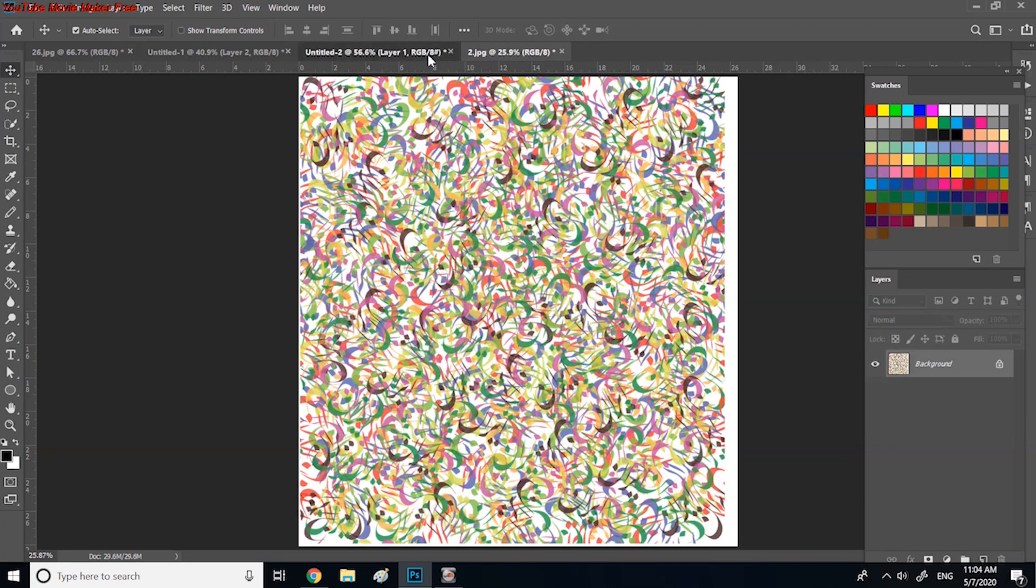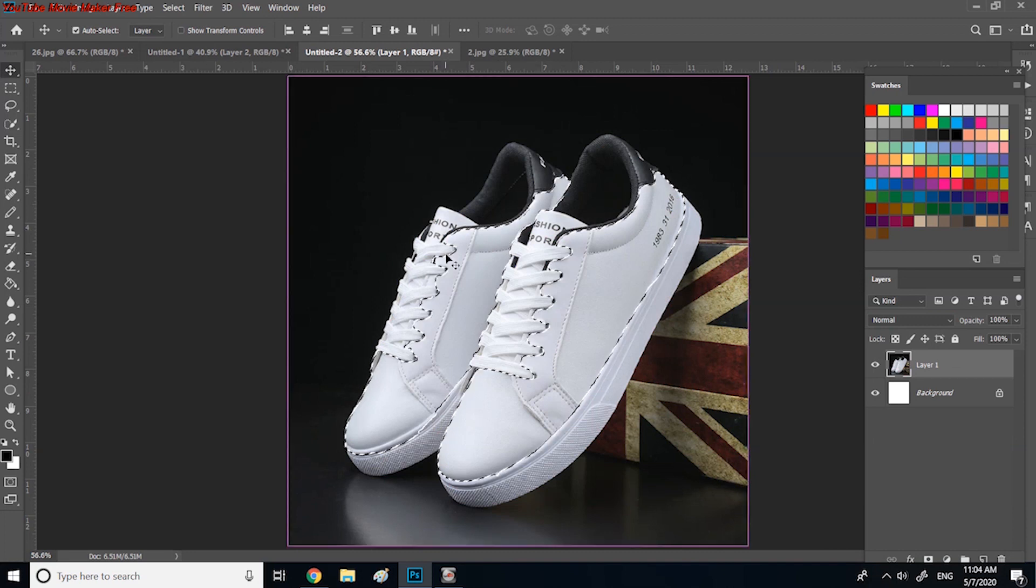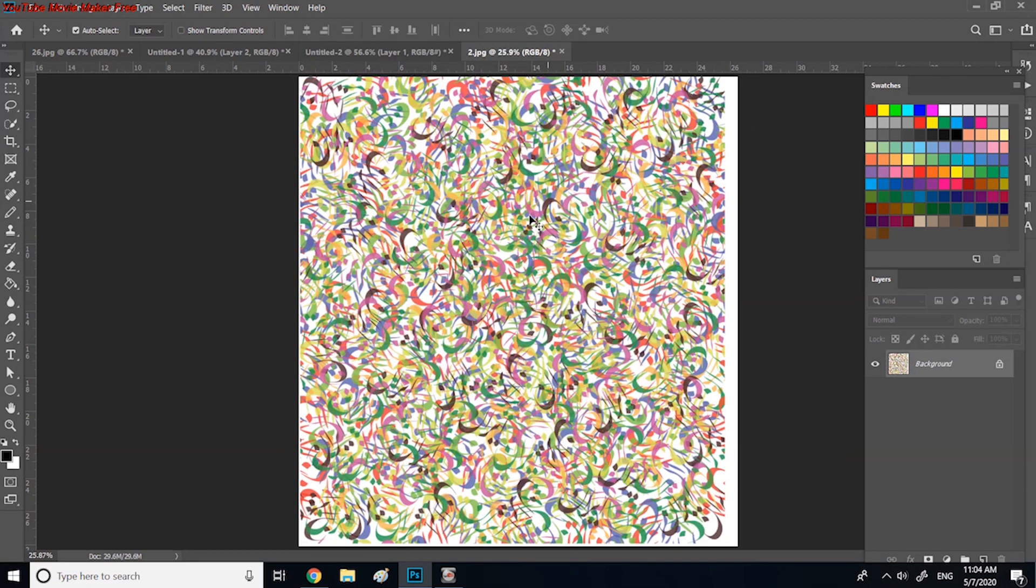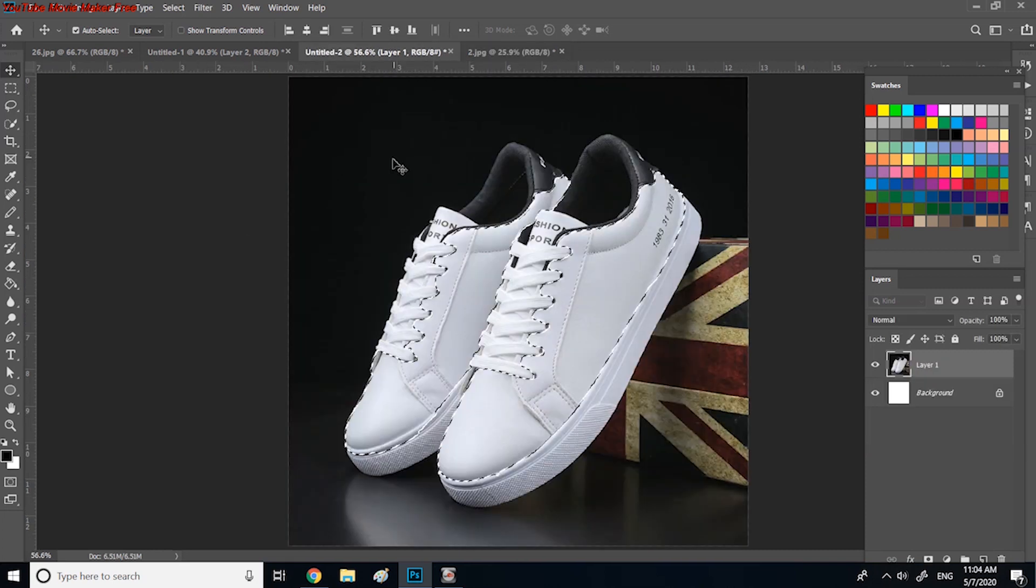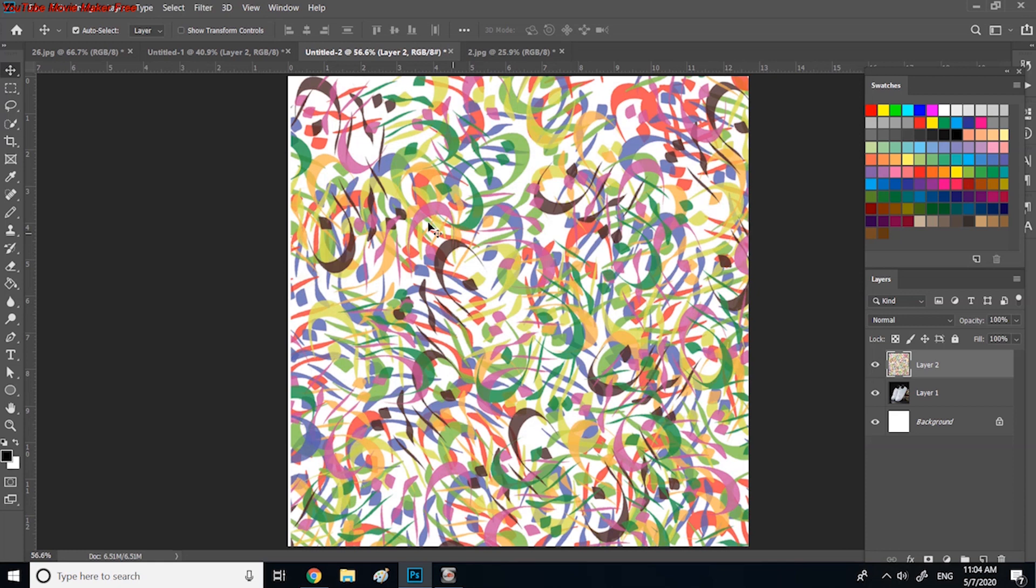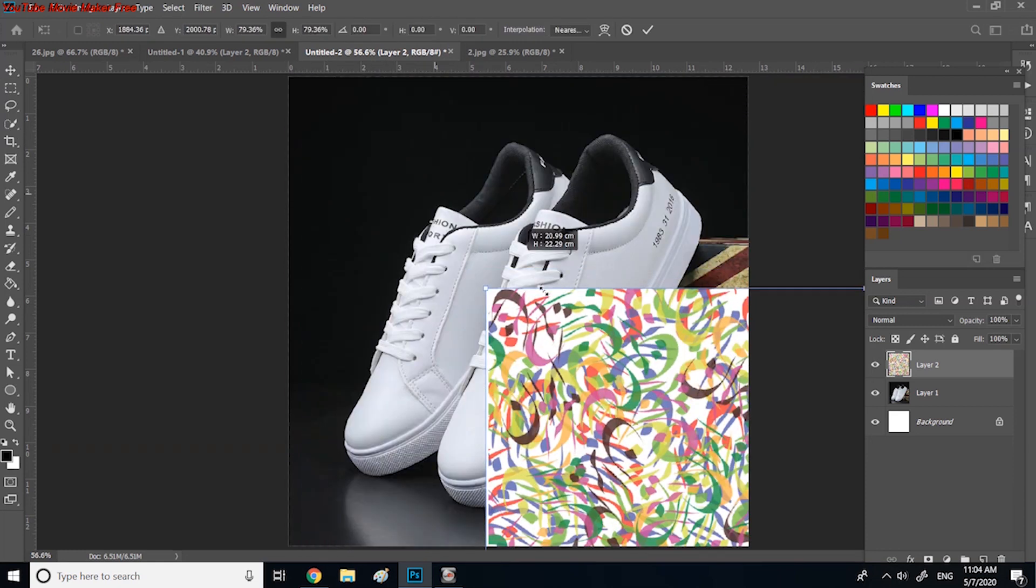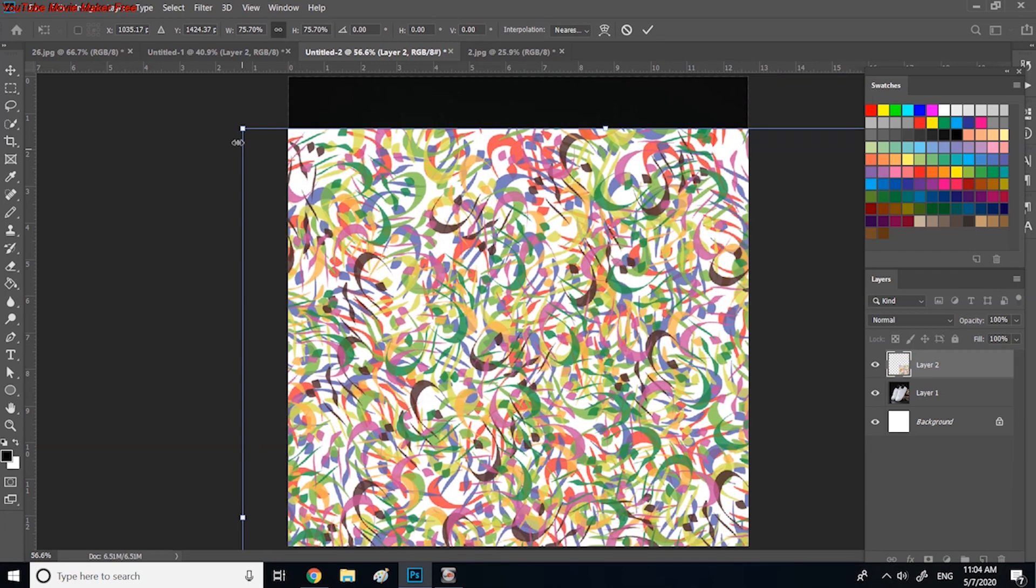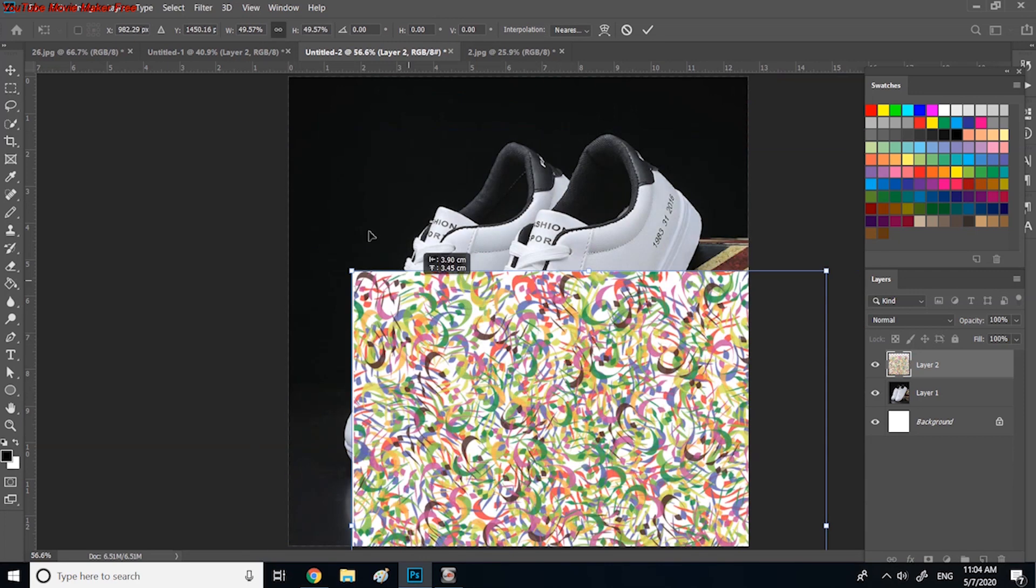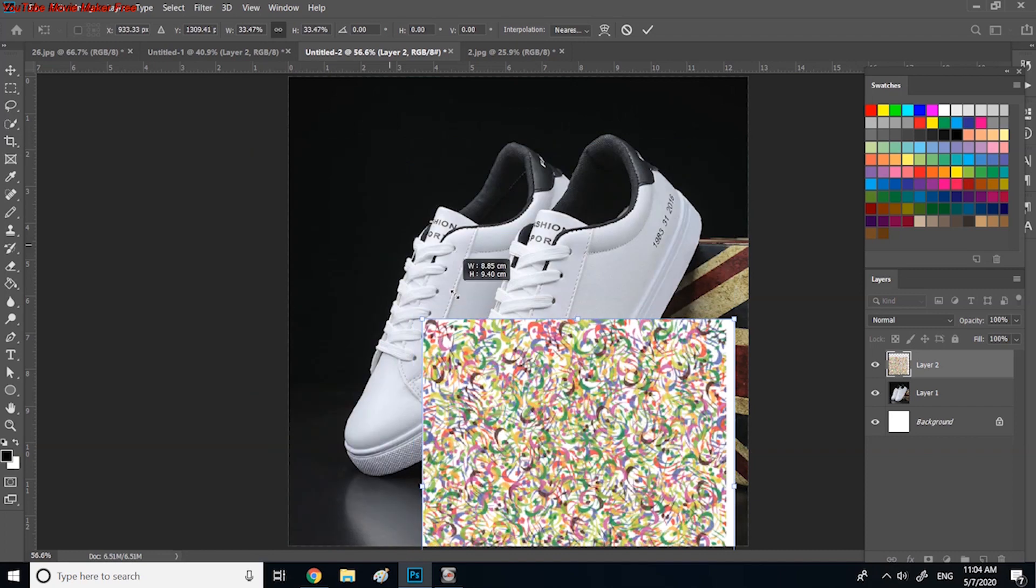Now I would like to try another mapping sample for you. This time I teach you the mapping design on shoes with the same instruction. Select the design with Ctrl A or Command A, then copy the design with Ctrl C and try to use the shortcut to become faster. Then go to the model or shoe page and paste the design with Ctrl V.